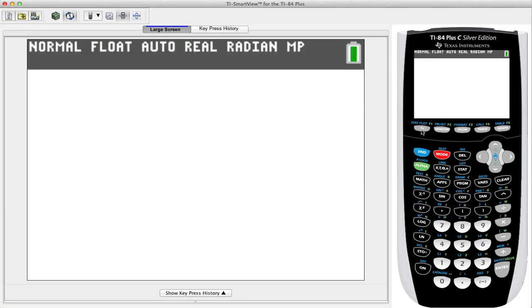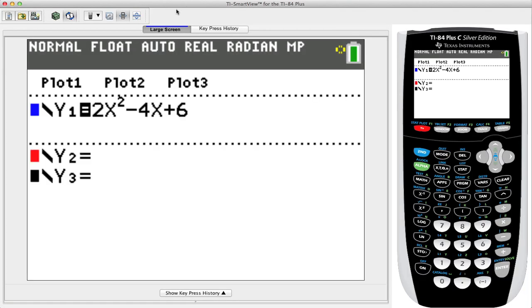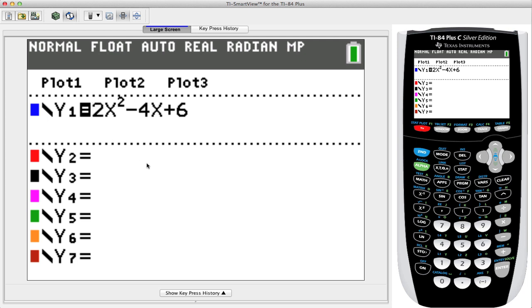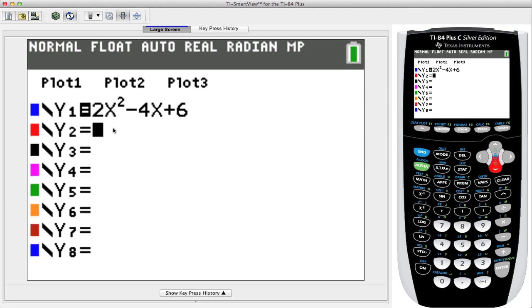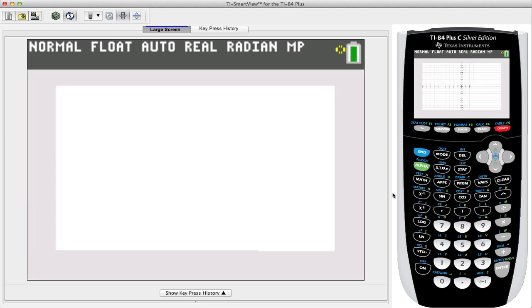Let's go ahead and press Y equals — we have the quadratic equation already in place: 2x squared minus 4x plus 6. So let's go ahead and graph that.